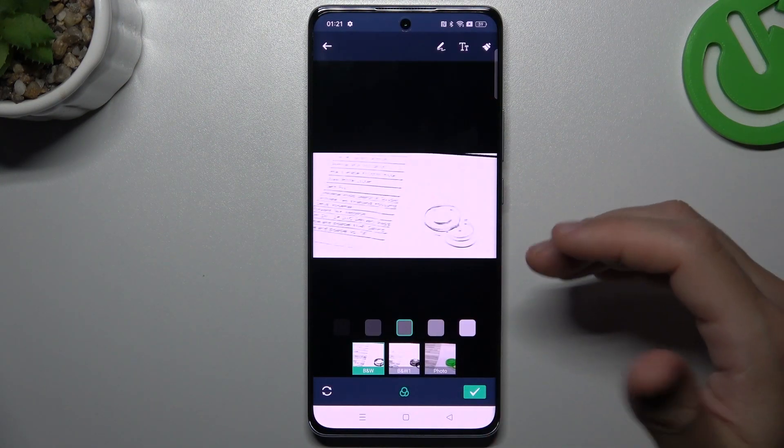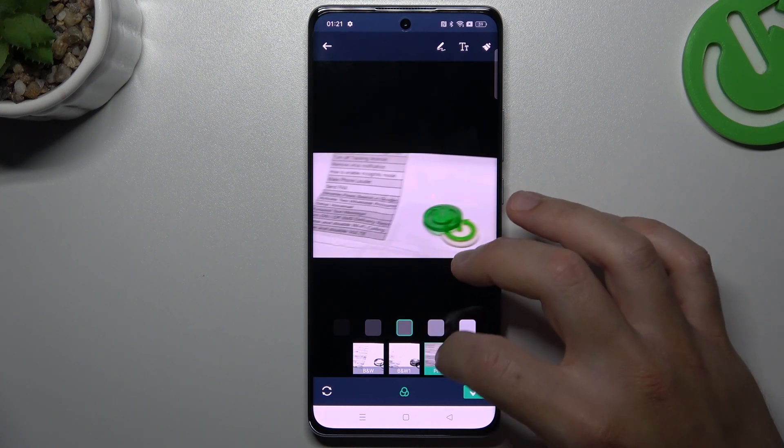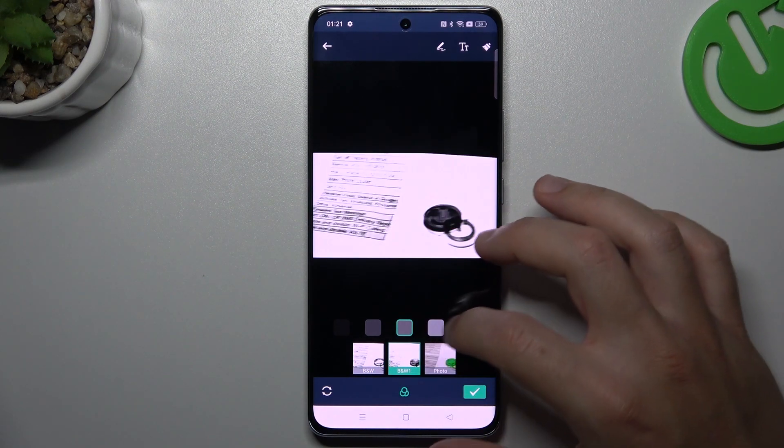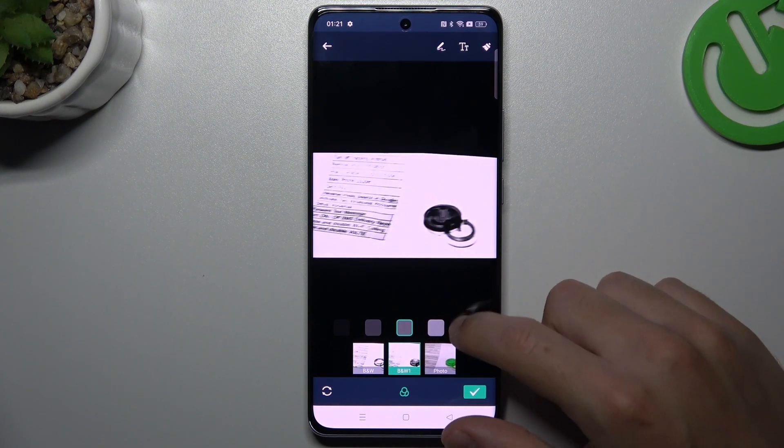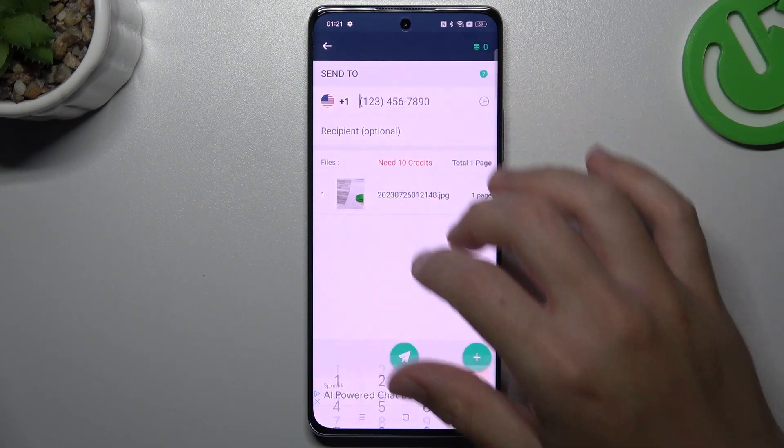If you're ready, click the arrow icon. Now choose the filter here for the photo to make it more visible for the receiver. And if you're ready, click the accept icon.